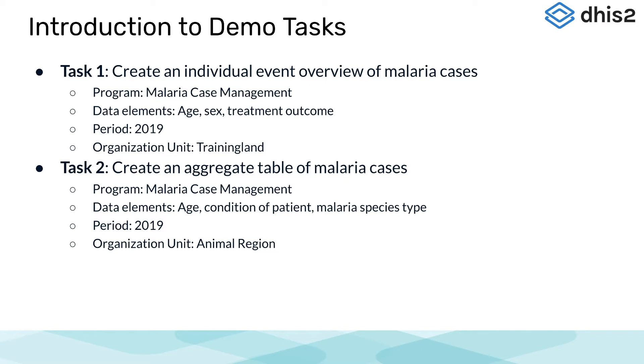With the period of 2019, the organization unit of animal region. Let's move ahead with a demonstration of how this tool can be put into action.